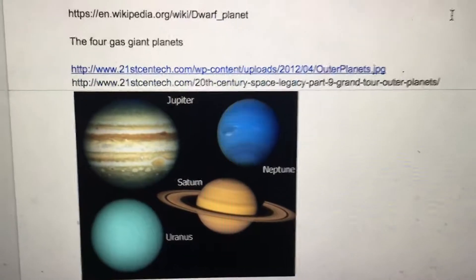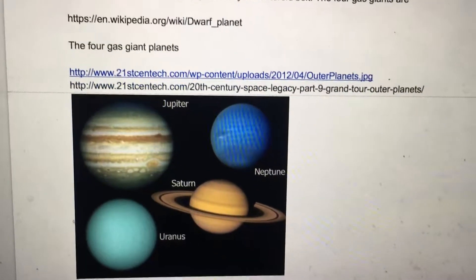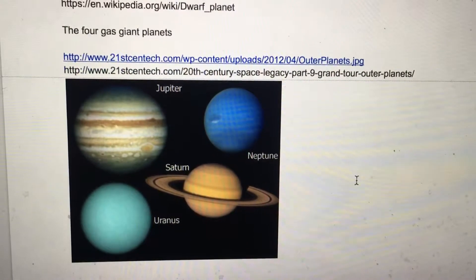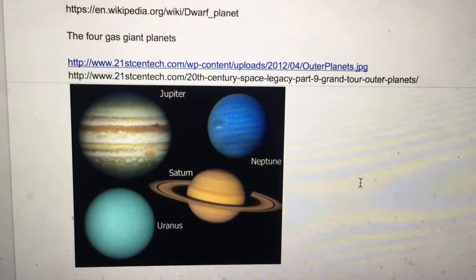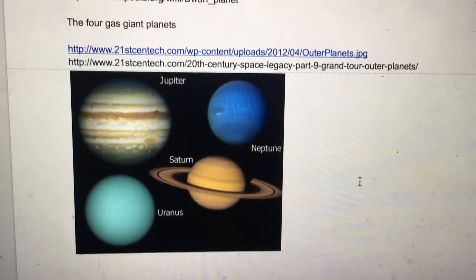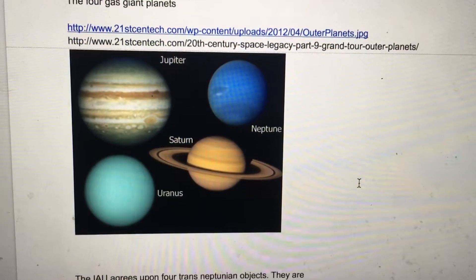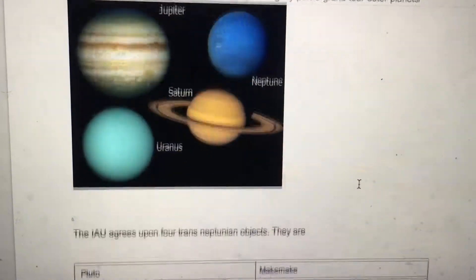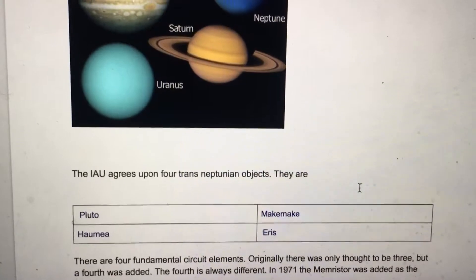Okay, so here's a continuation of quadrant physics. This is the second video. Here are the four gas giant planets: Jupiter, Saturn, Uranus, and Neptune.